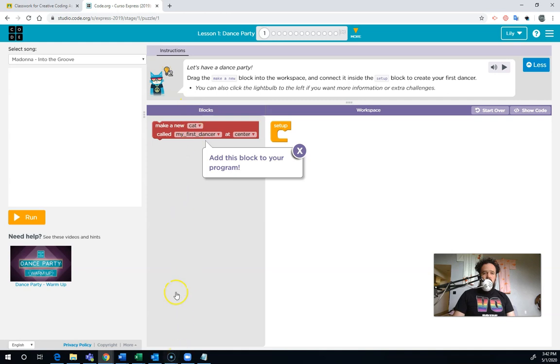Down here is that video that we skipped in case you need to come back to it. Over here, this is where you have all your blocks. Right now I've only got the one. Over here, this is your program.